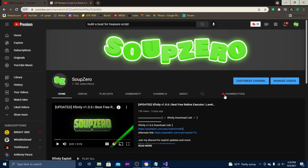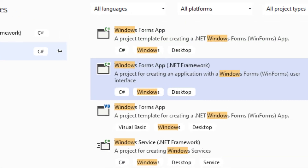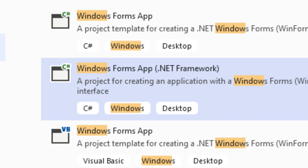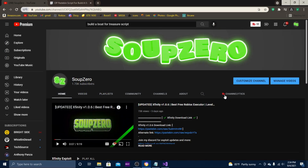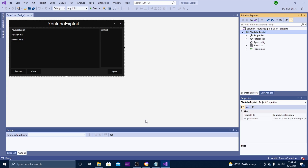Hey guys, Soup Zero here. Today I'm back with another video — part two of how to build your own Roblox exploit. Before I begin, I want to say that in part one I messed up: when you first create your project you don't want to choose Windows Forms App. You want to choose the one that says Windows Forms App .NET Framework, so just go back and choose that option. Make sure to change it to Windows Forms App .NET Framework otherwise you won't get properties and references.